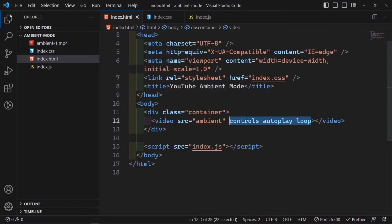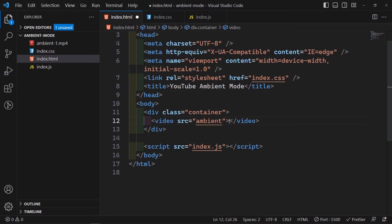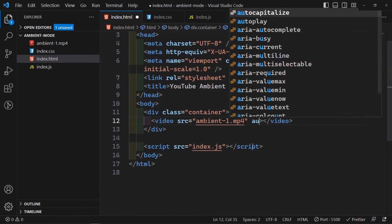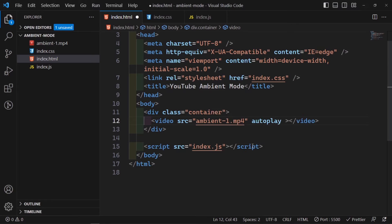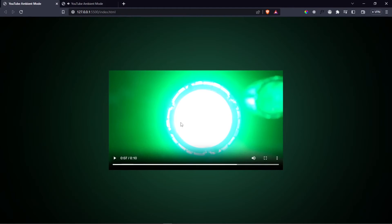Let me remove the path issue — it's ambient-1.mp4 right here. Now the video should be showing. We can add autoplay, controls, and loop attributes. Once it loads we should be able to see it playing. It doesn't want to autoplay for some reason, but we have our video and we're going to style it so it's a bit smaller.